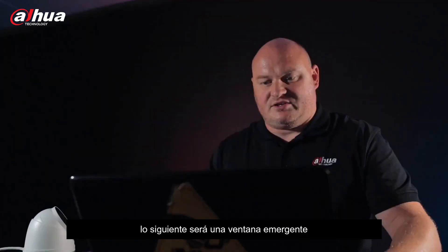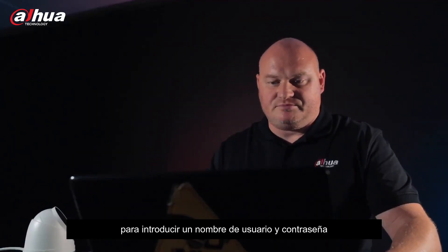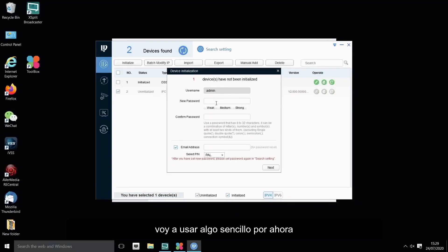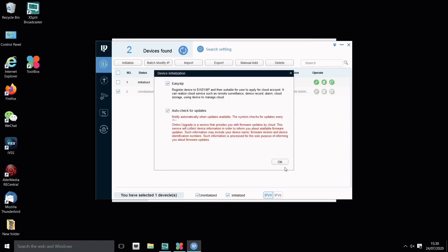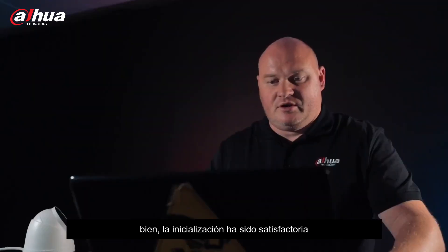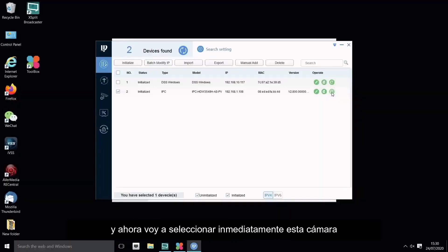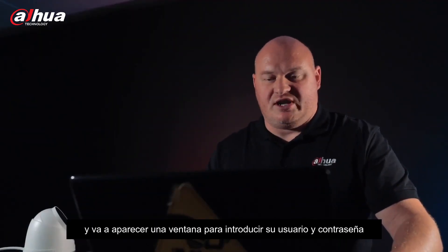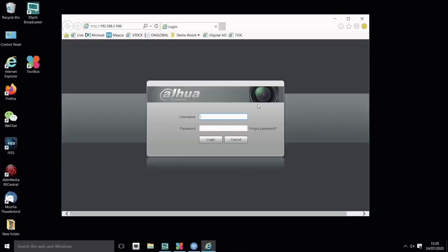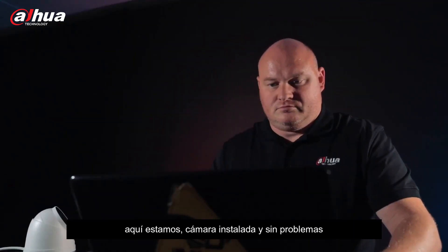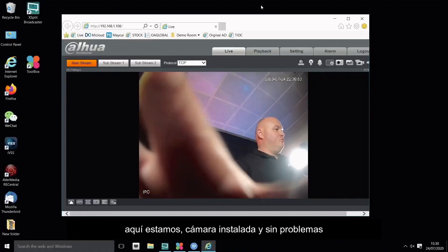Next, it's going to prompt me for a username and password. I'm going to just use something simple for now. Initialization has been successful. Now I can immediately click on this camera and I'm prompted for the username and password. There we are there, camera is installed, no issue.